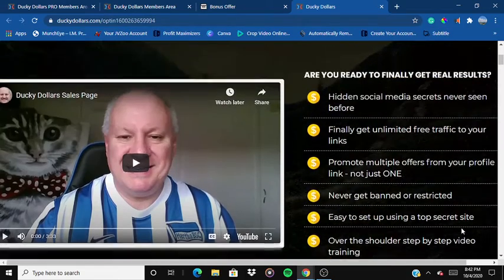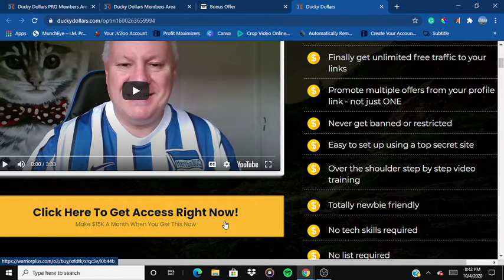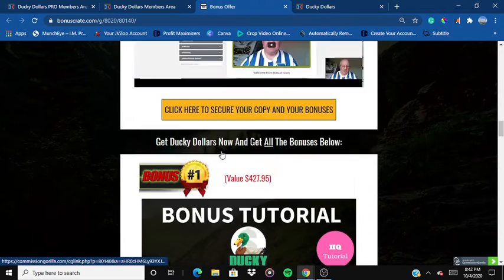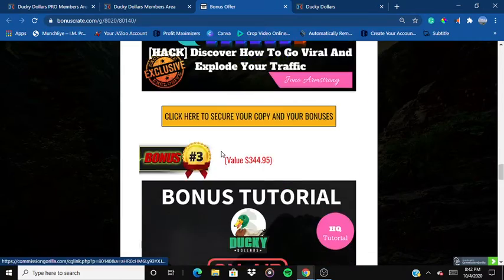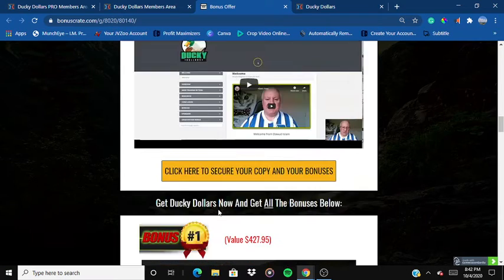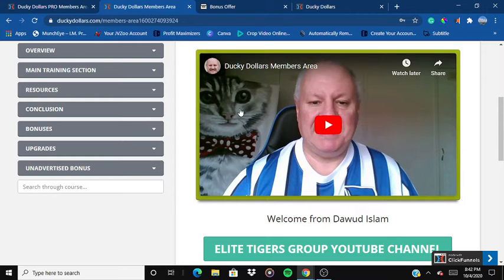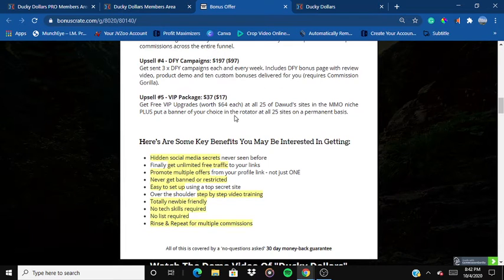You can get multiple commissions and paste multiple links. Once you click to get access, you'll be able to make the purchase. Once you buy Ducky Dollars via my link, you'll be getting access to all my bonuses. The front end price is only $14, and even at that price you'll still be able to get all the bonuses.